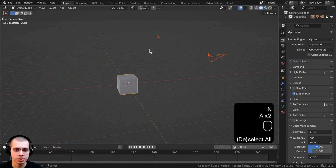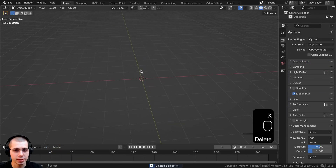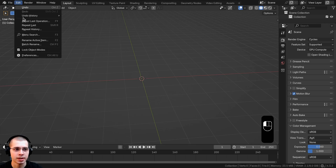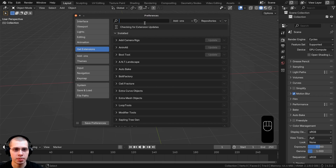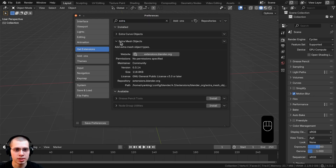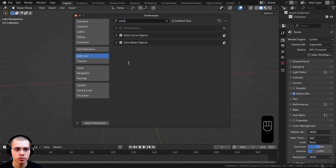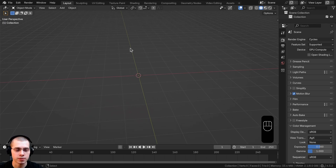In a new scene in Blender, I'm going to start by deleting everything. To model a basic gear, I'll be using a built-in Blender add-on. Click on Edit, go to Preferences, go to the Get Extensions tab, and search for "extra." Turn on Extra Mesh Objects and install the add-on. Then if you go to the Add-ons tab and search for "extra," you'll find Extra Mesh Objects.